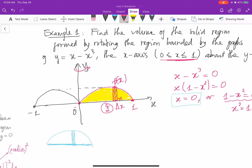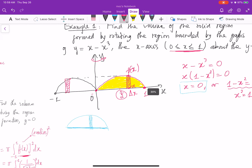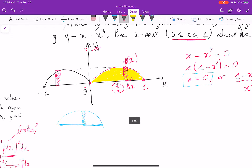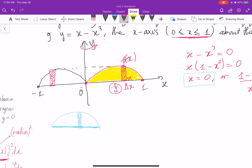When we rotate this about the y-axis, I will get something like this. If I print this out and zoom in, I will get the following shell. The shell looks like this.